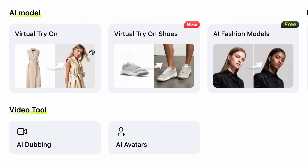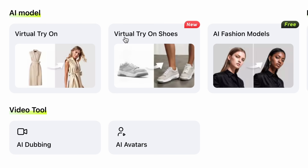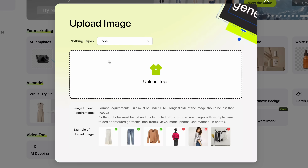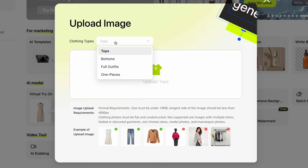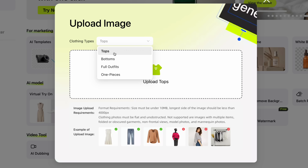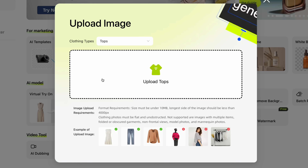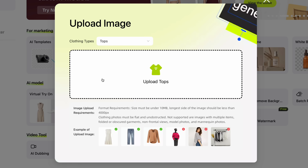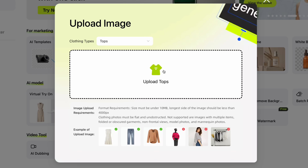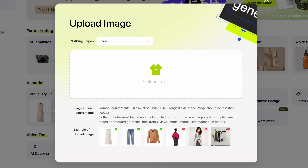Let's click on virtual try-on. You could also try virtual try-on for shoes, but for this example, we'll stick with a top. You can choose from tops, bottoms, full outfits, or one-pieces. It's simple and really fun to use — definitely worth trying for yourself. I'm going to upload an image of the top that I want the AI model to wear. Pick Copilot shows examples of good and bad images here for reference.